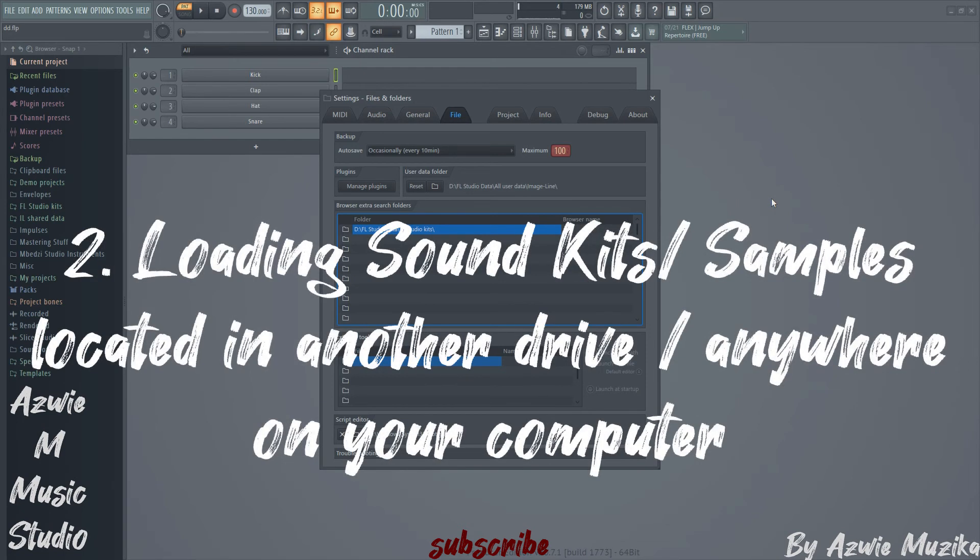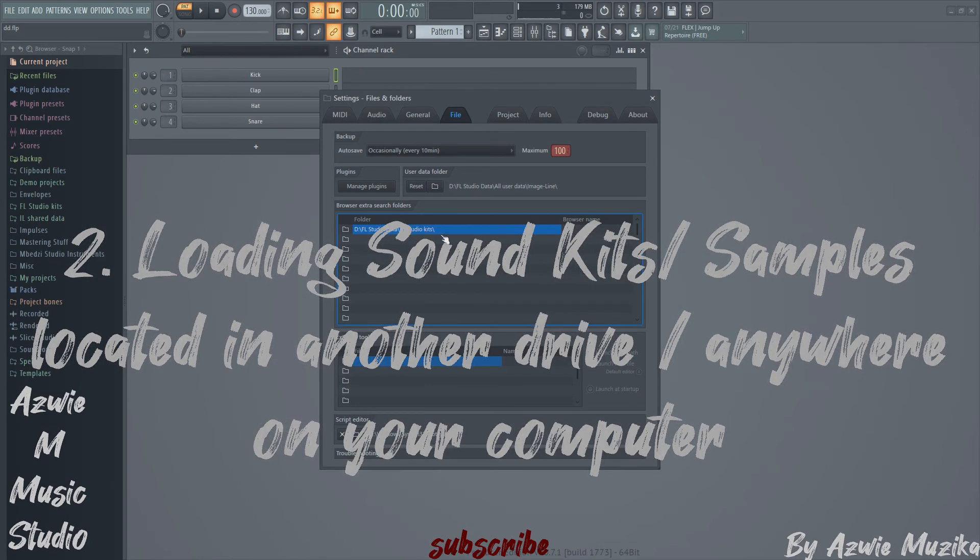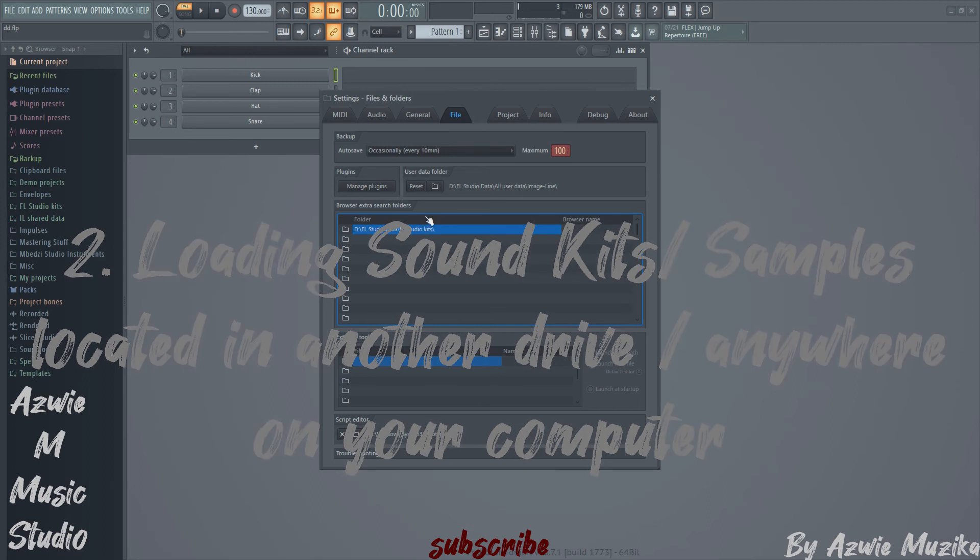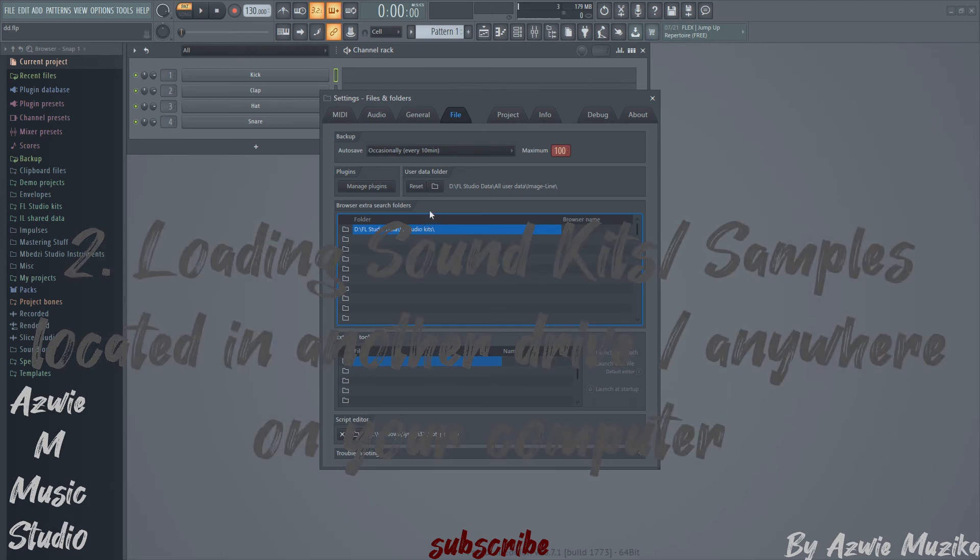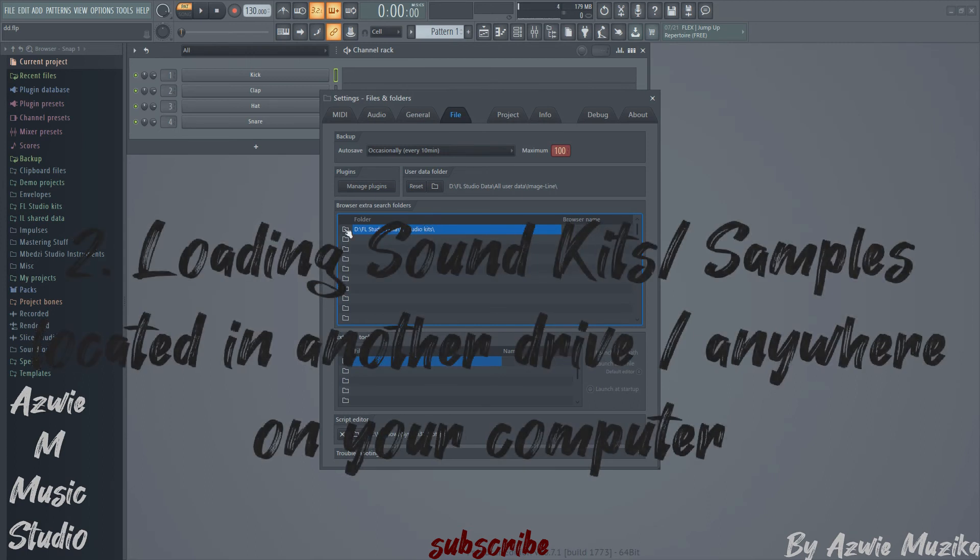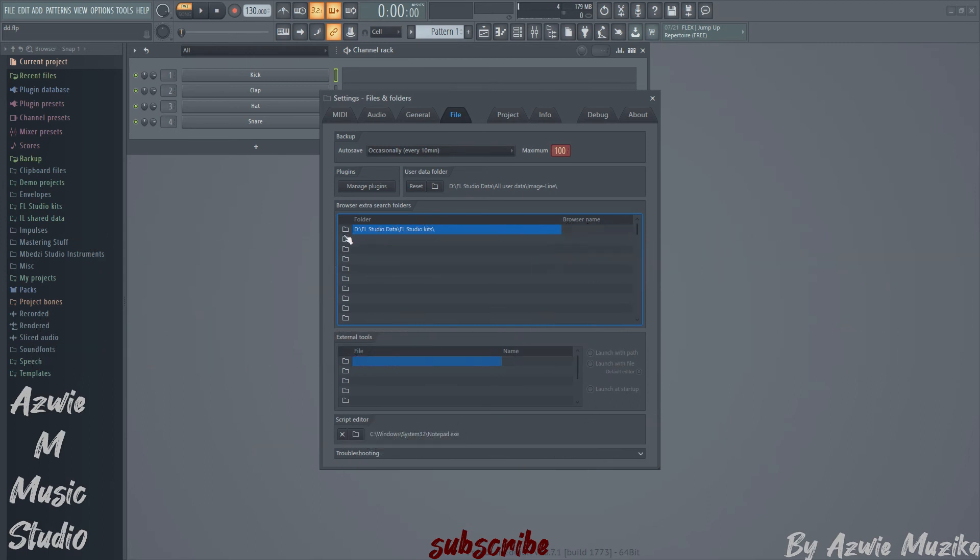If you have sound kits in your secondary drive and you don't know how to make FL Studio recognize those files, all you need to do is create a new folder. You can name it anything you want. Then click this button right here and locate the folder which contains your sound kits, then save that as your location.